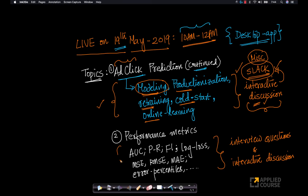The second hour — since we have some more time left — we'll expand on the discussion around choosing the right performance metric for ad click prediction that we touched on last week. We'll cover performance metrics like AUC, precision recall, F1, log loss, mean squared error, root mean squared error, mean absolute error or median absolute error, error percentiles — a bunch of metrics in both classification and regression.